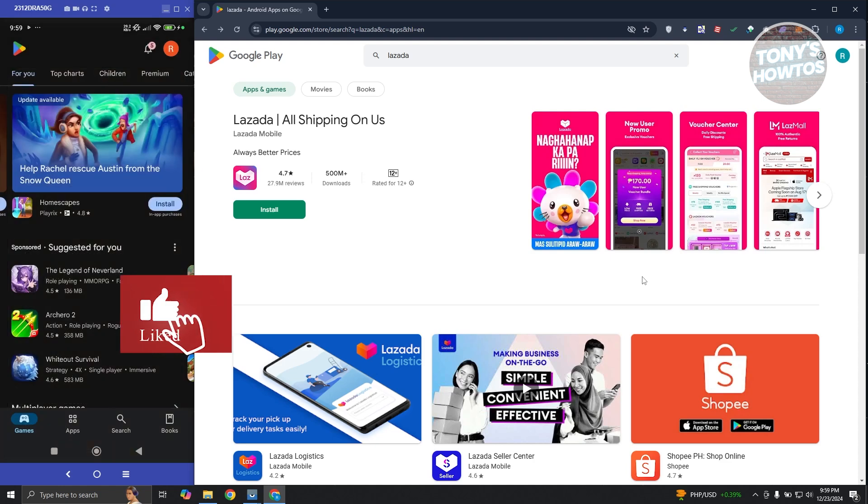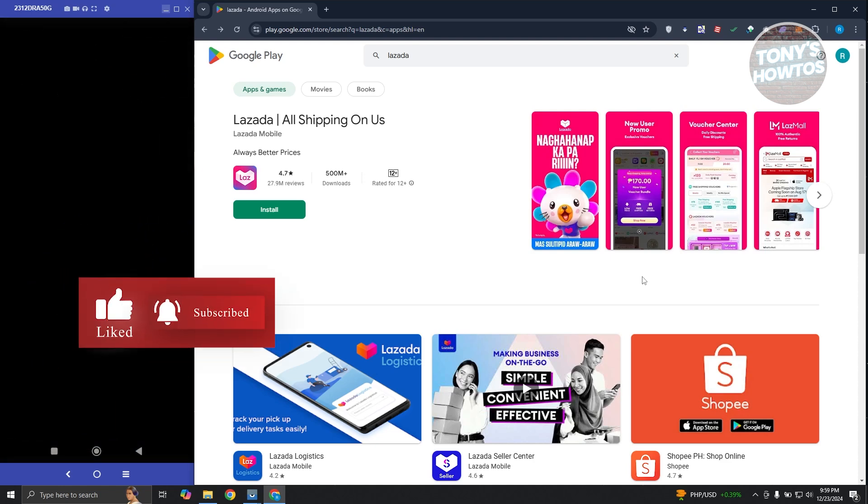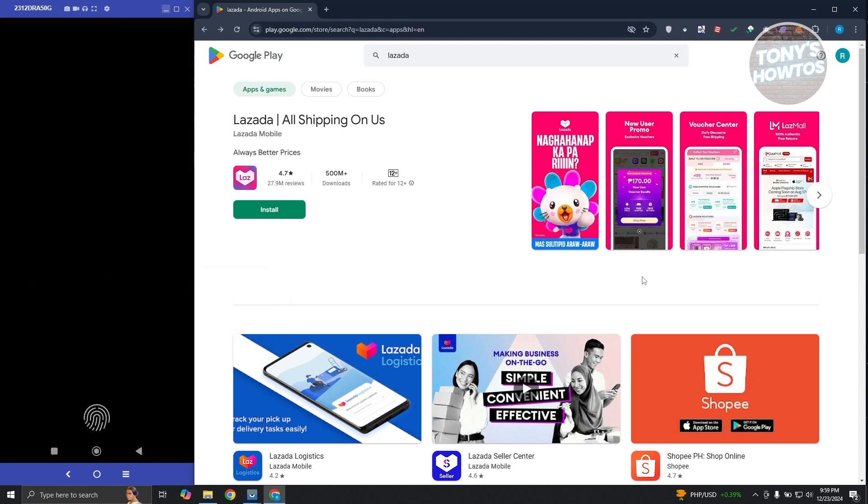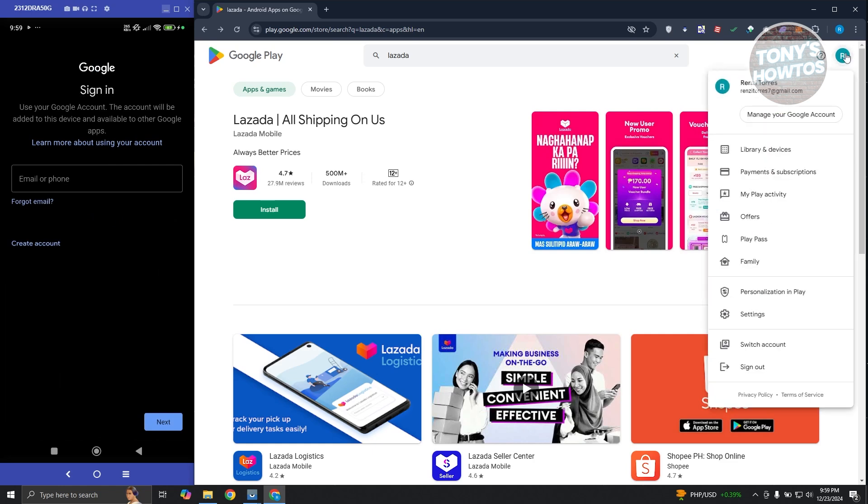Now from here what we need to do is just add our Google account that you are using right now on your PC. So in this case I'm using the following account here.